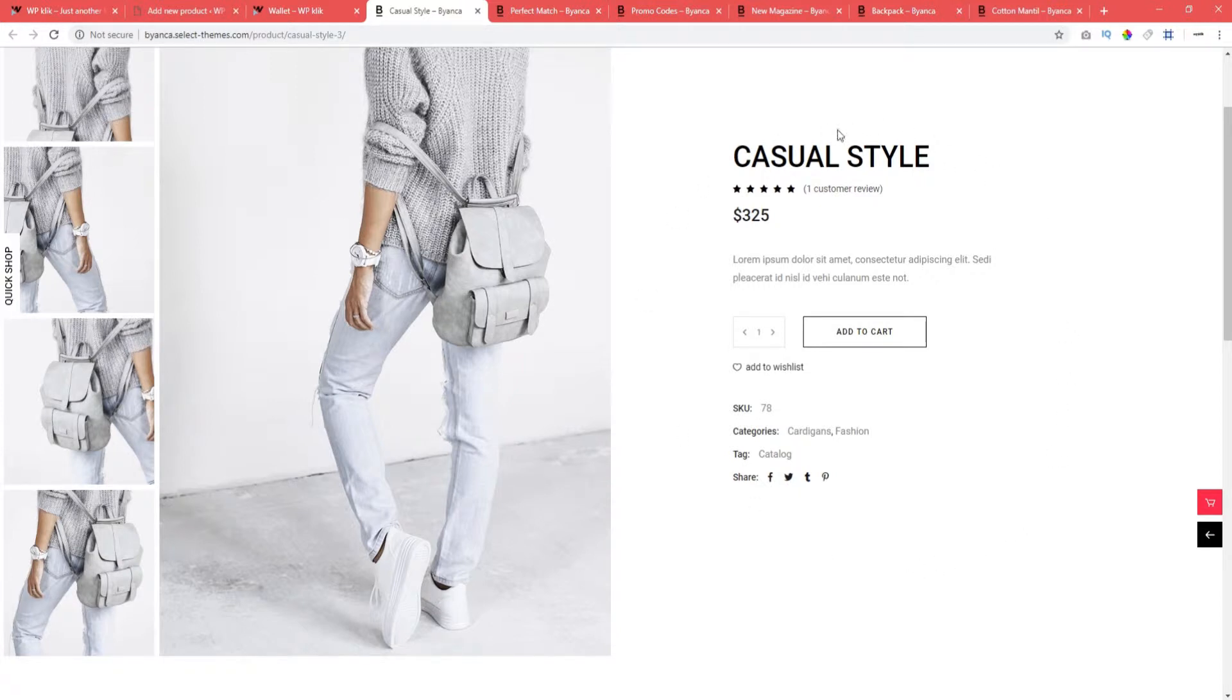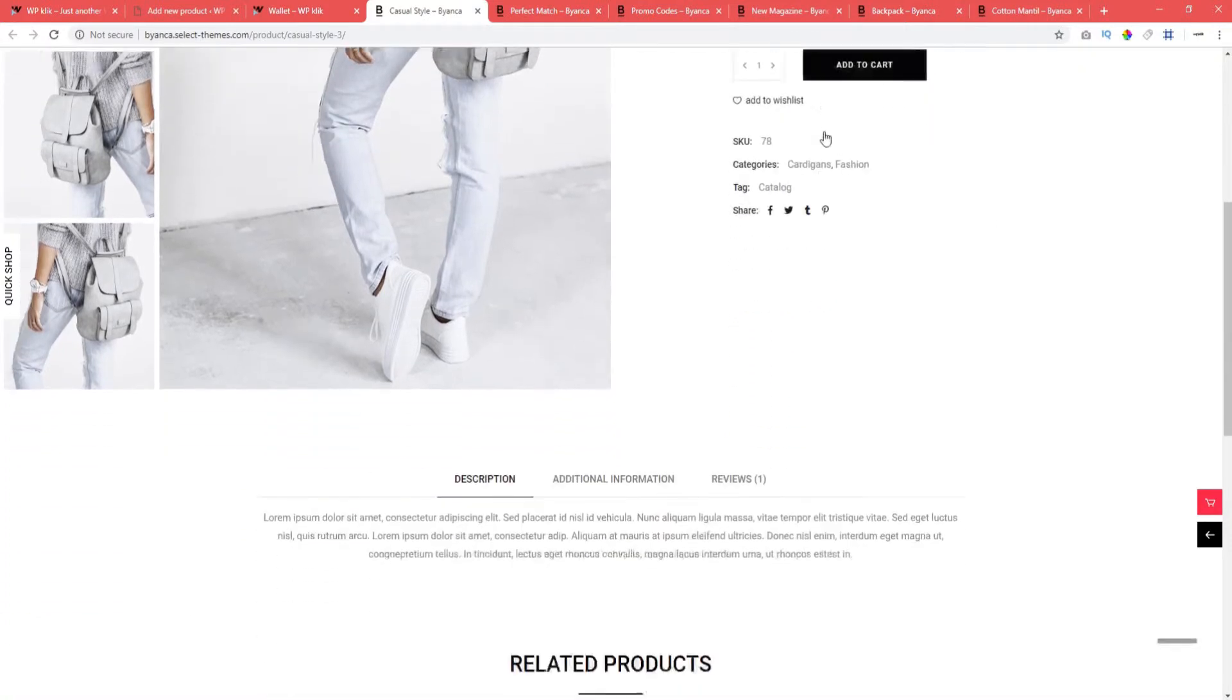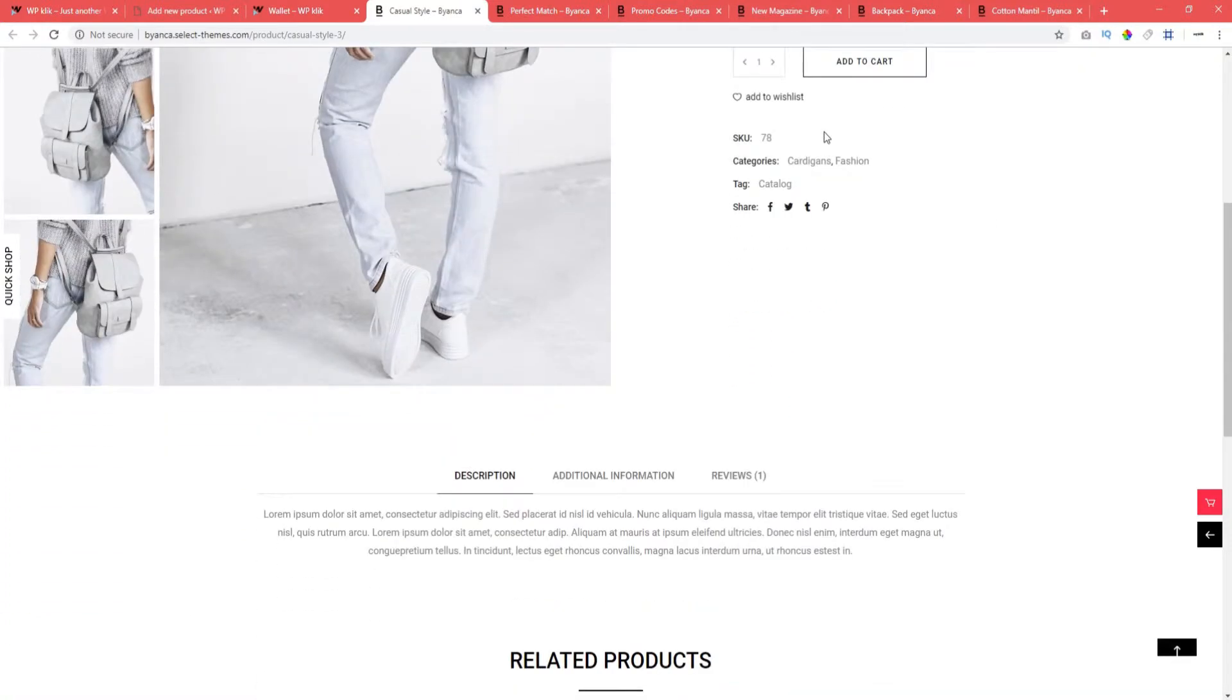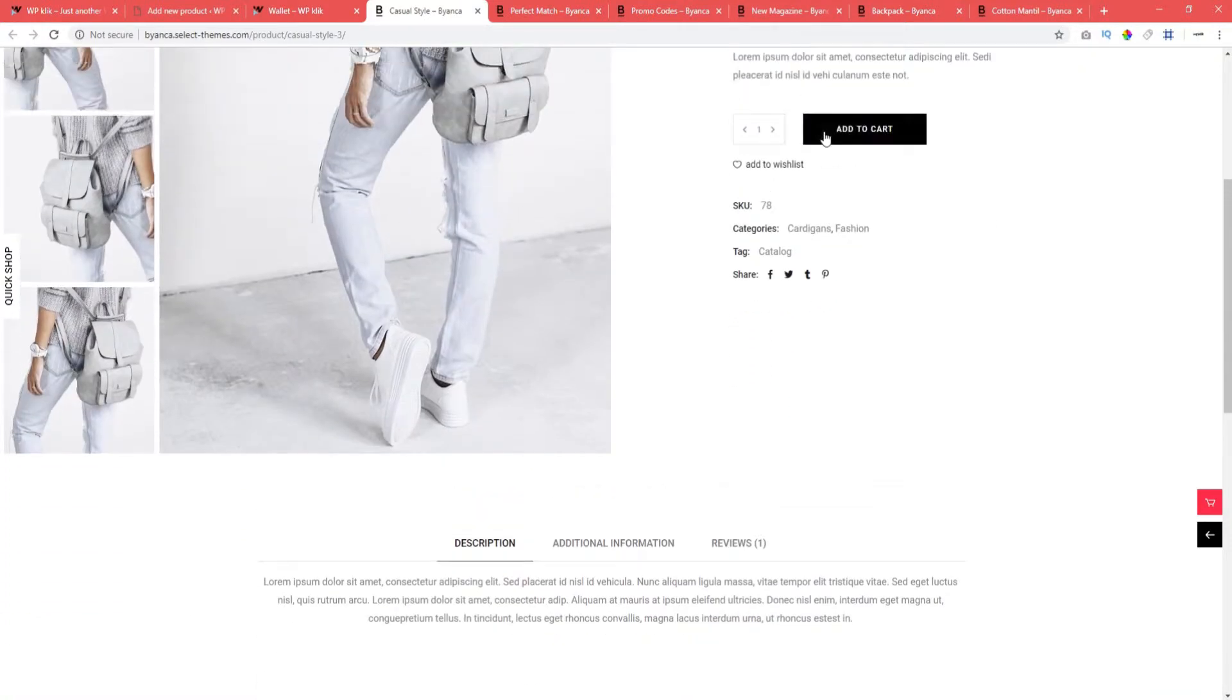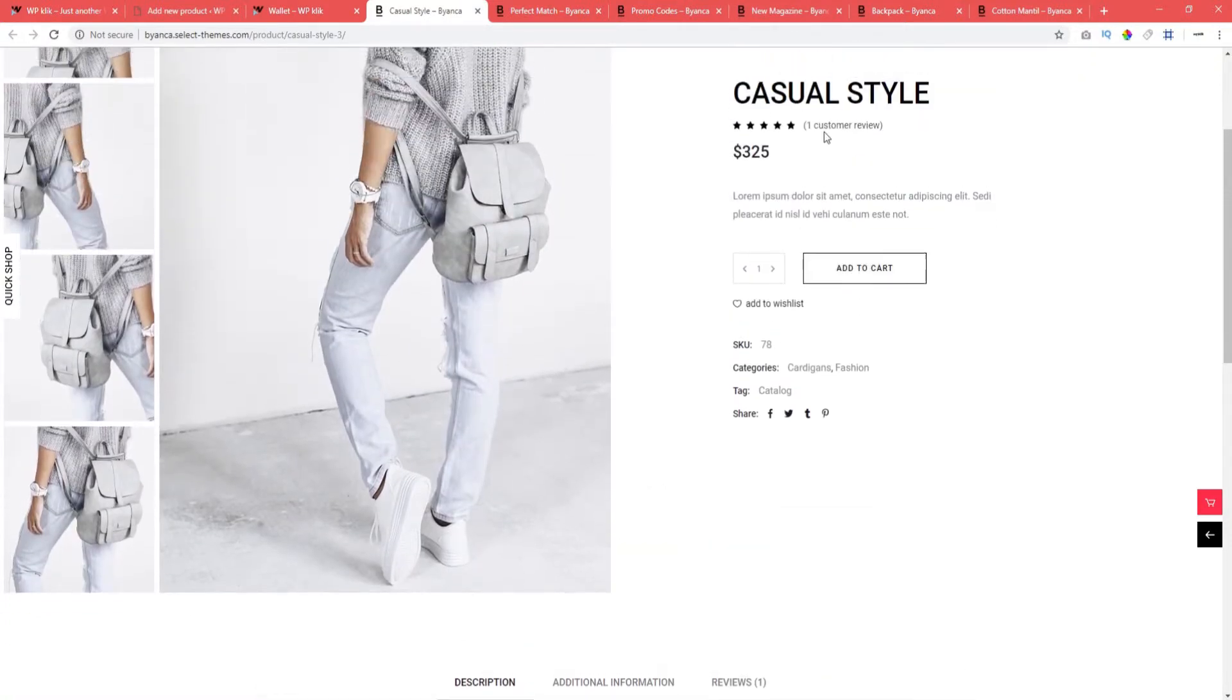Simple products are the most basic, classic, most used product types. This is a physical item that you can actually ship to the buyer, for instance, a wallet.